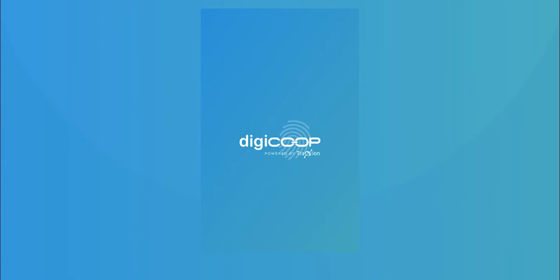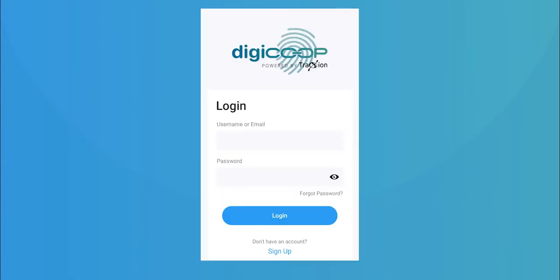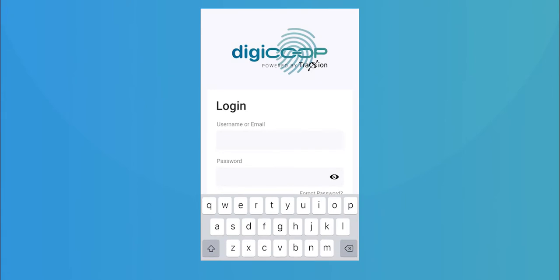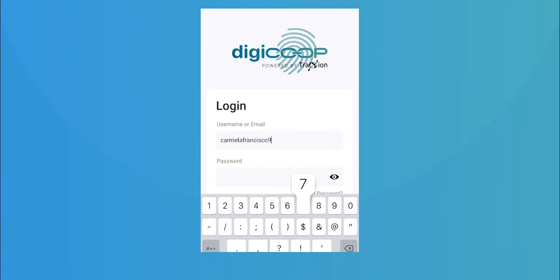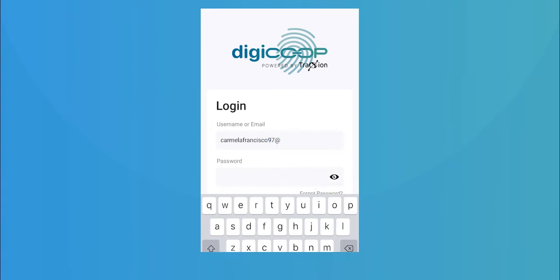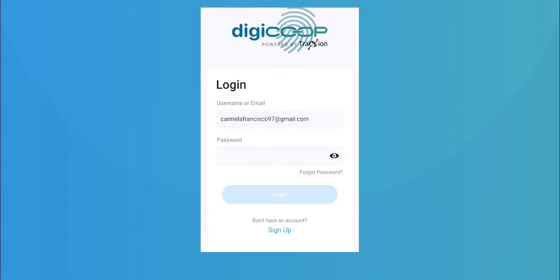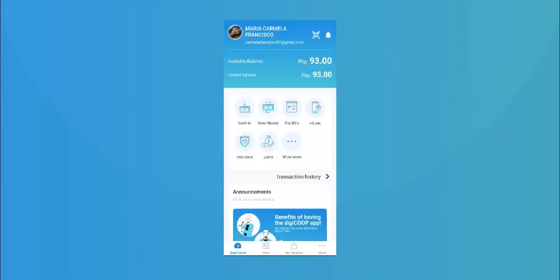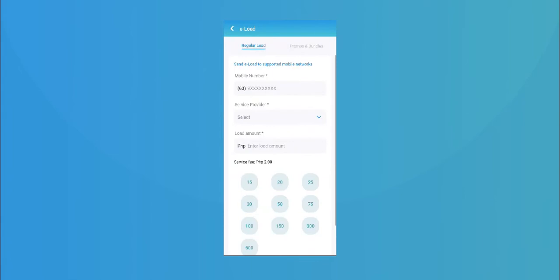How to load into your DigiCoop account. Tap on e-load for regular load and type in your mobile number.